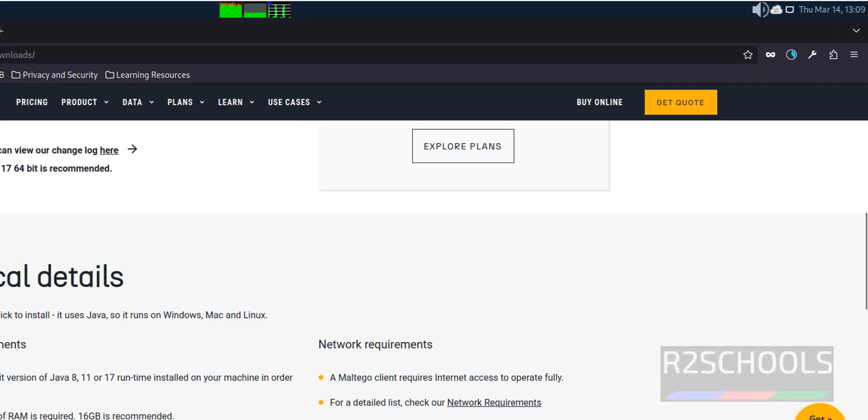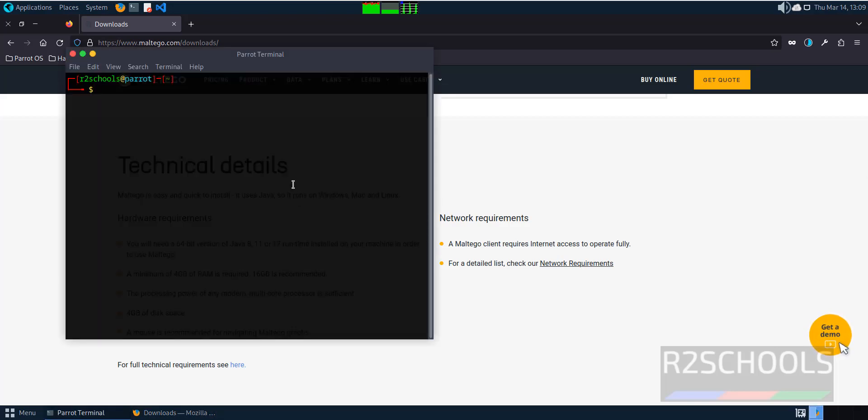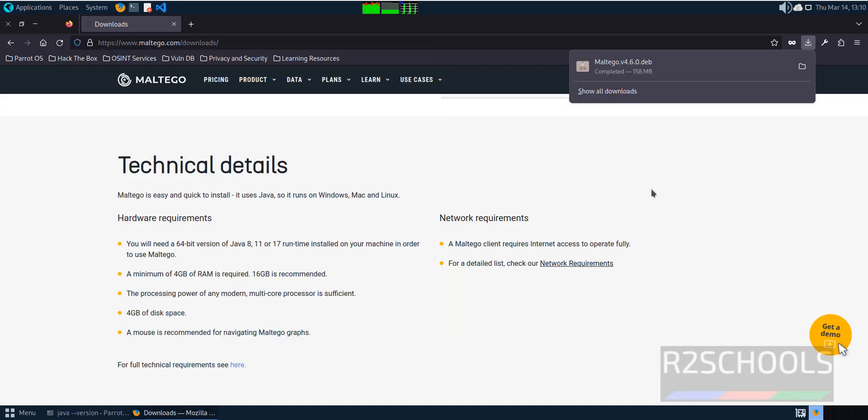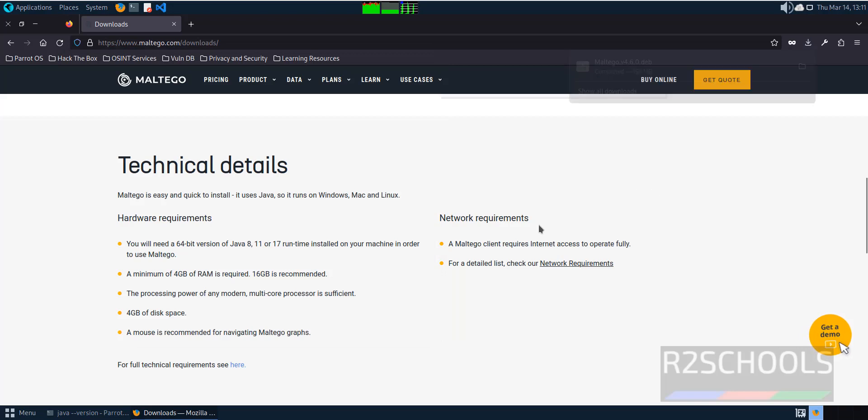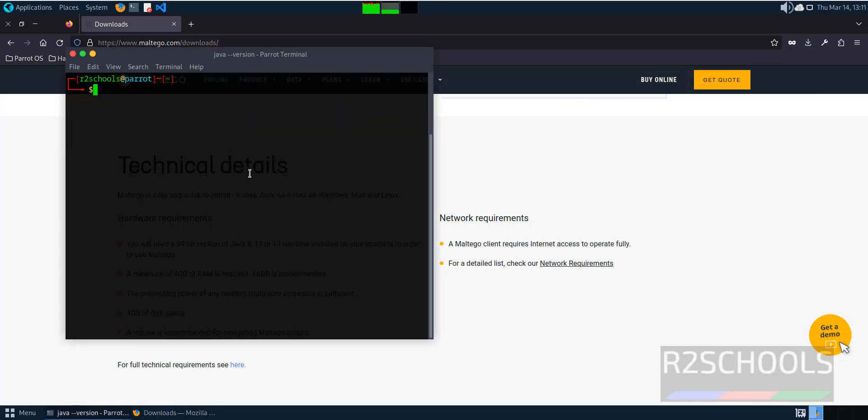You must have Java 8, 11, or 17 installed. Go to terminal and verify with java --version. We already have Java 17. The download is now complete.